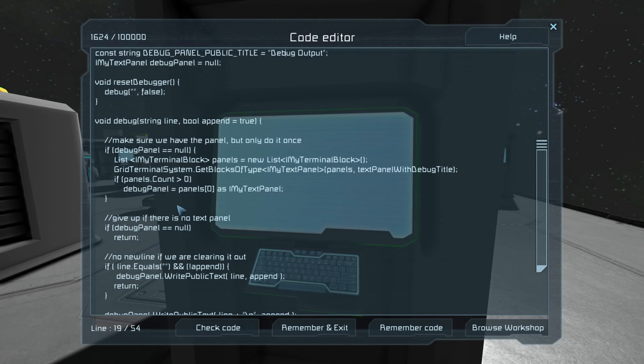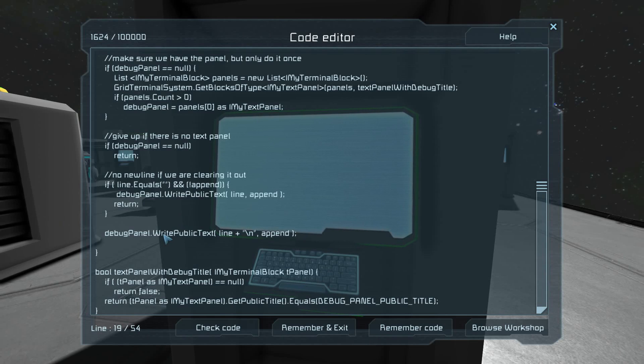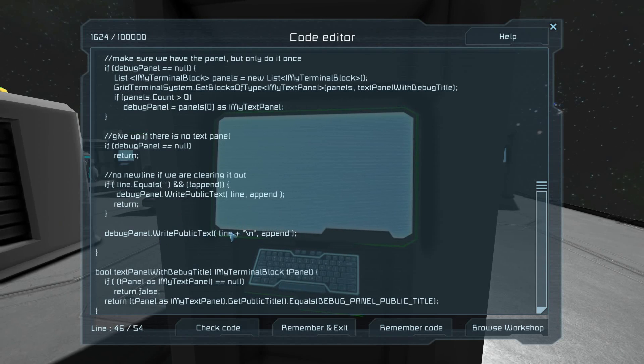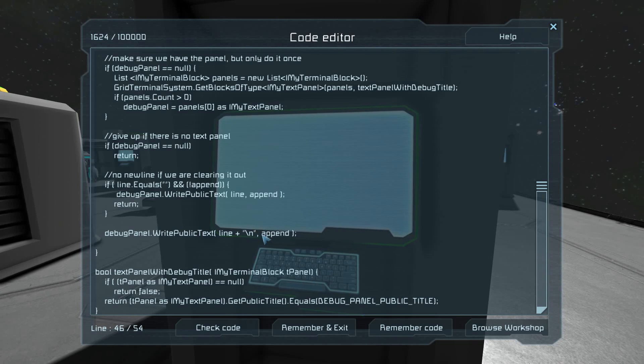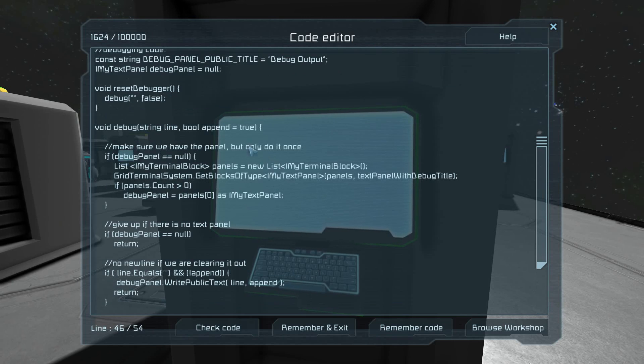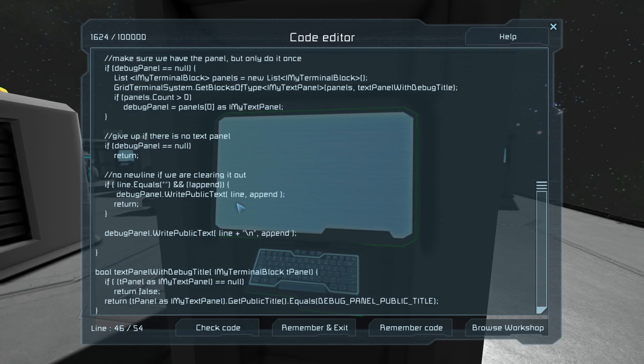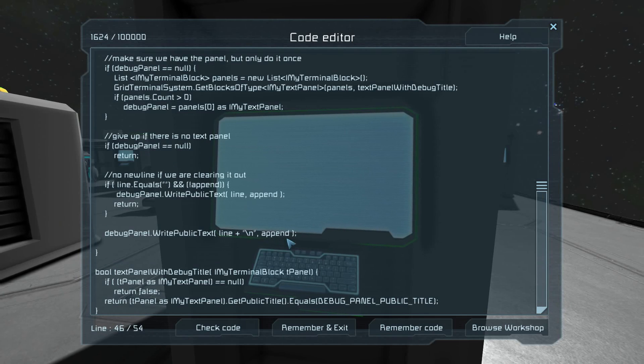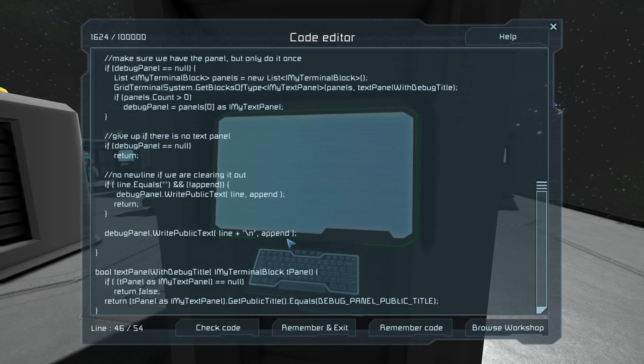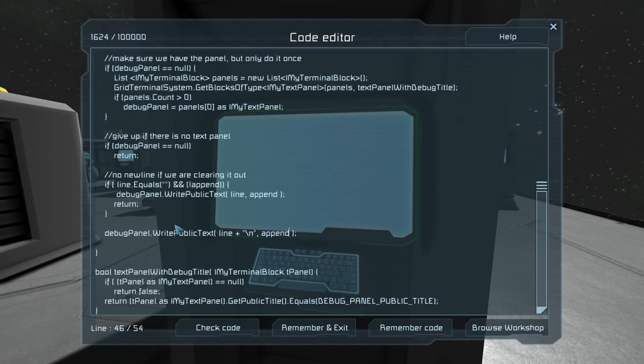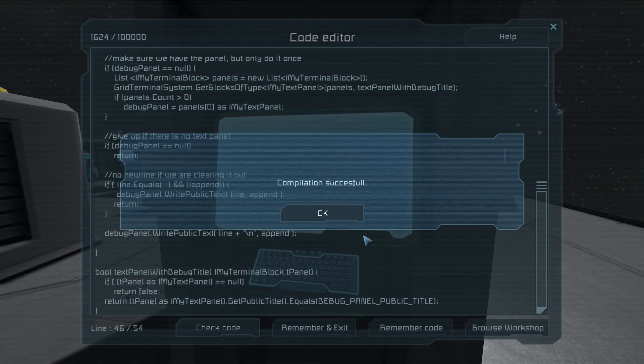And it does it in the exact same way as we did before, except instead of setting custom name, we write public text. And it has two parameters, the string of what you want to write, and append. Just like this, append. If it's true, it just adds it on to the end. If it's false, it wipes out all the other text. So we don't have to worry about checking to see if we should append it or not. We just pass that parameter right on to the text panel. And that's lovely. Let's check the code.